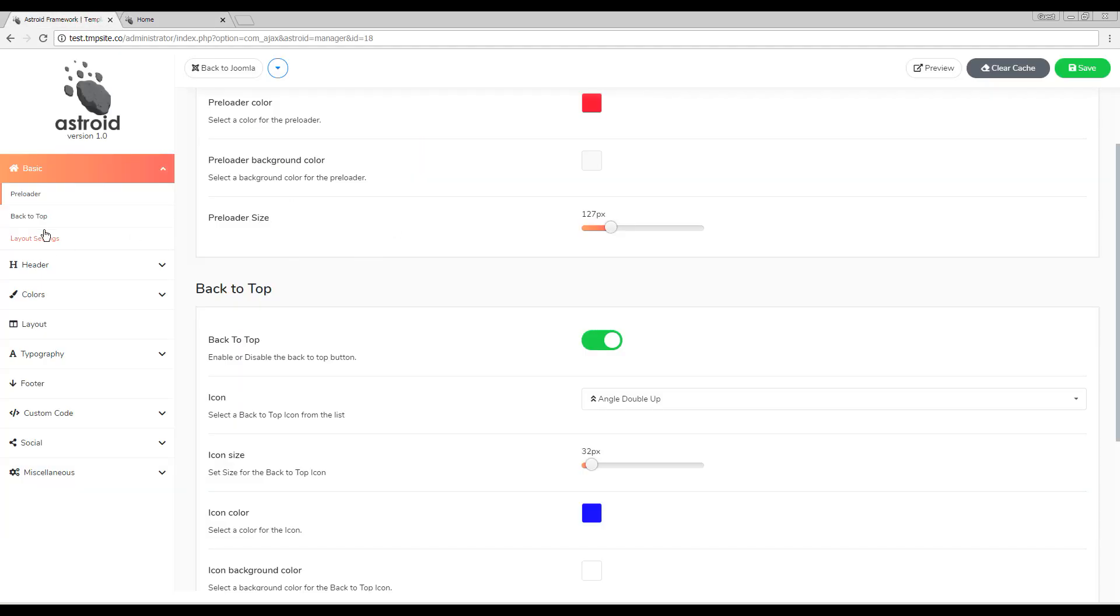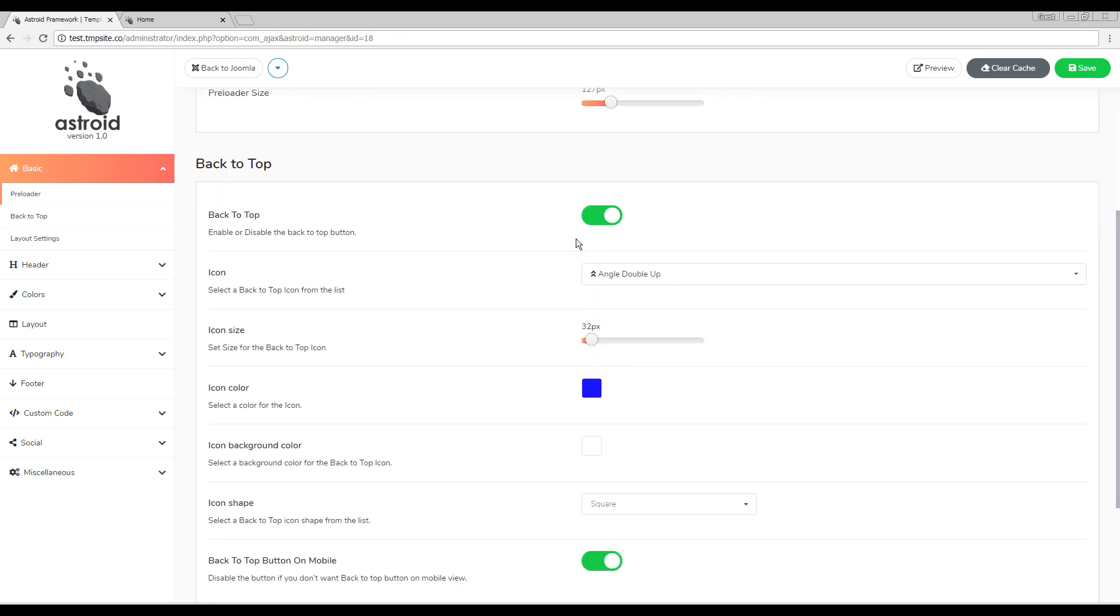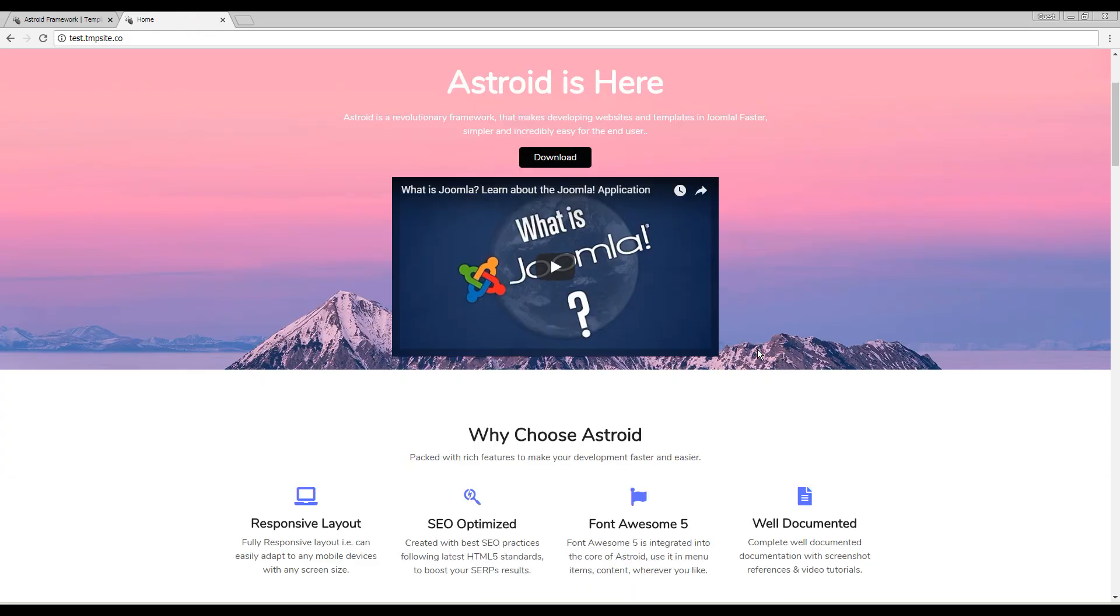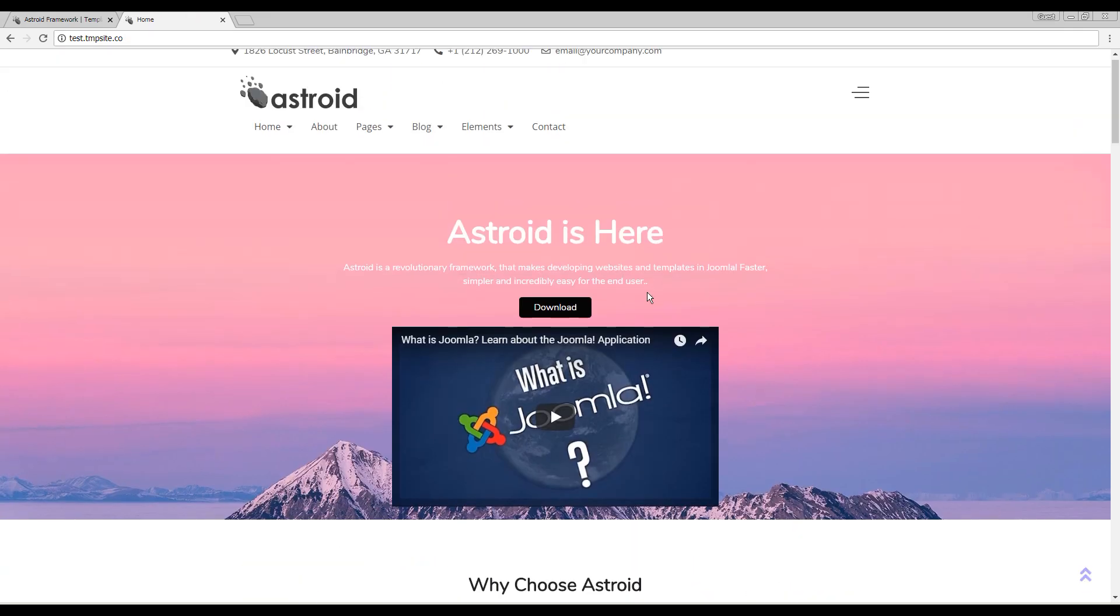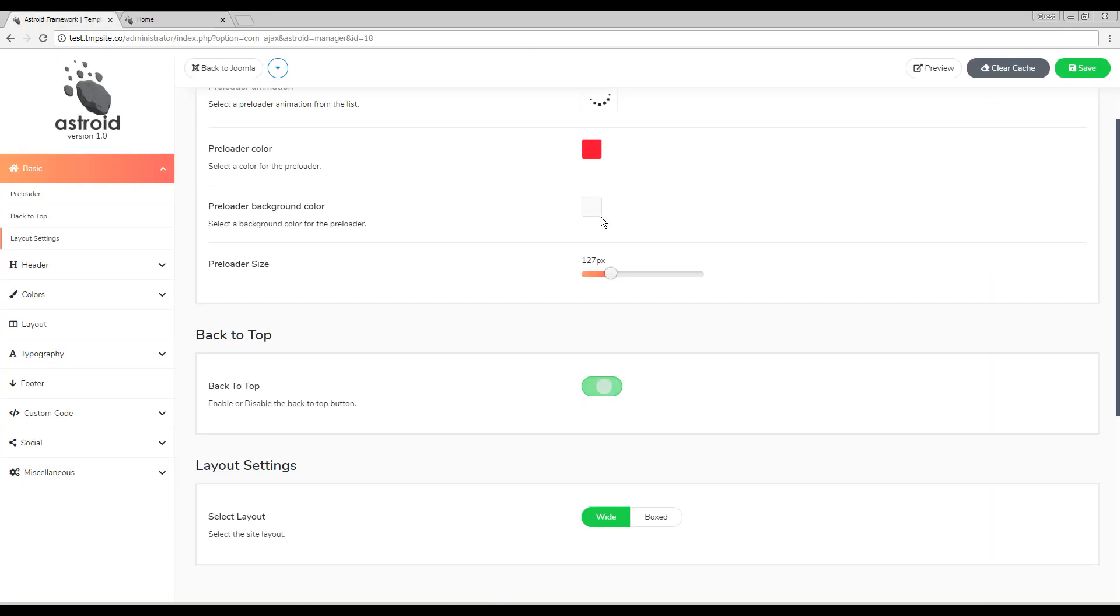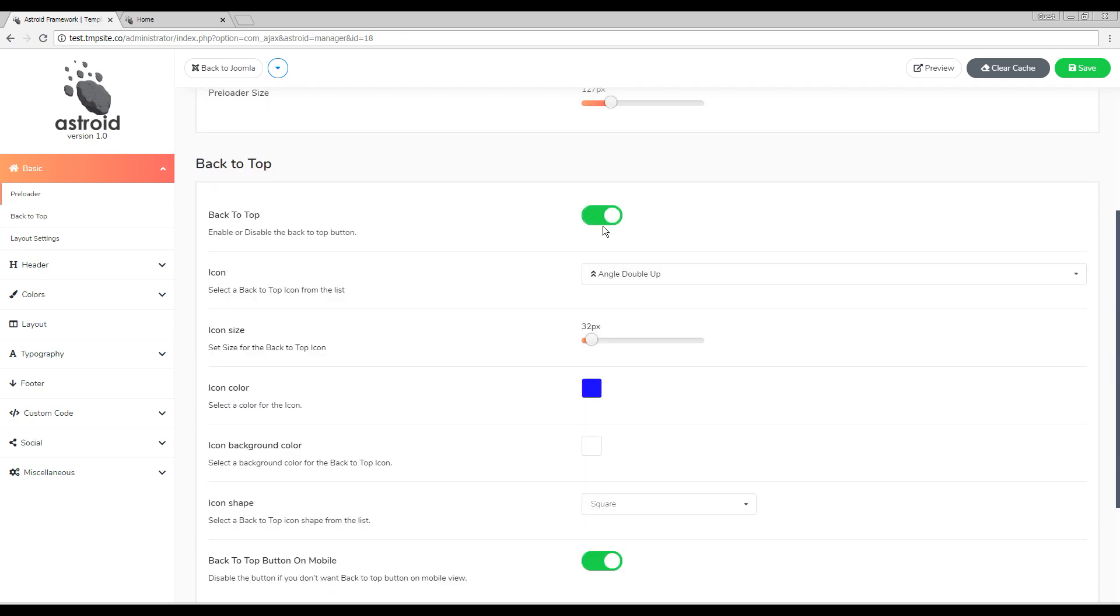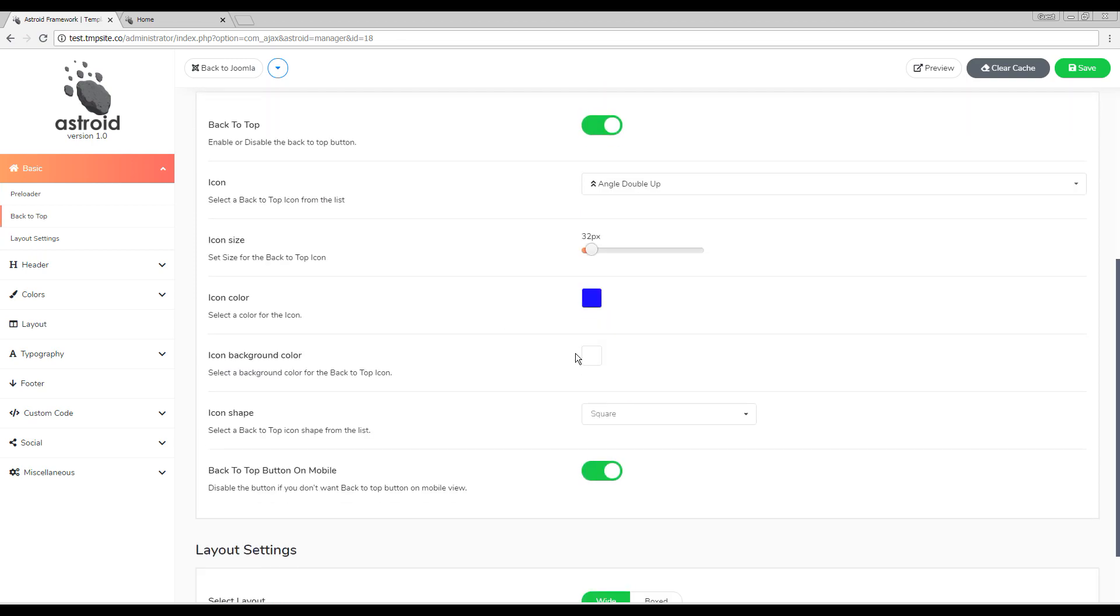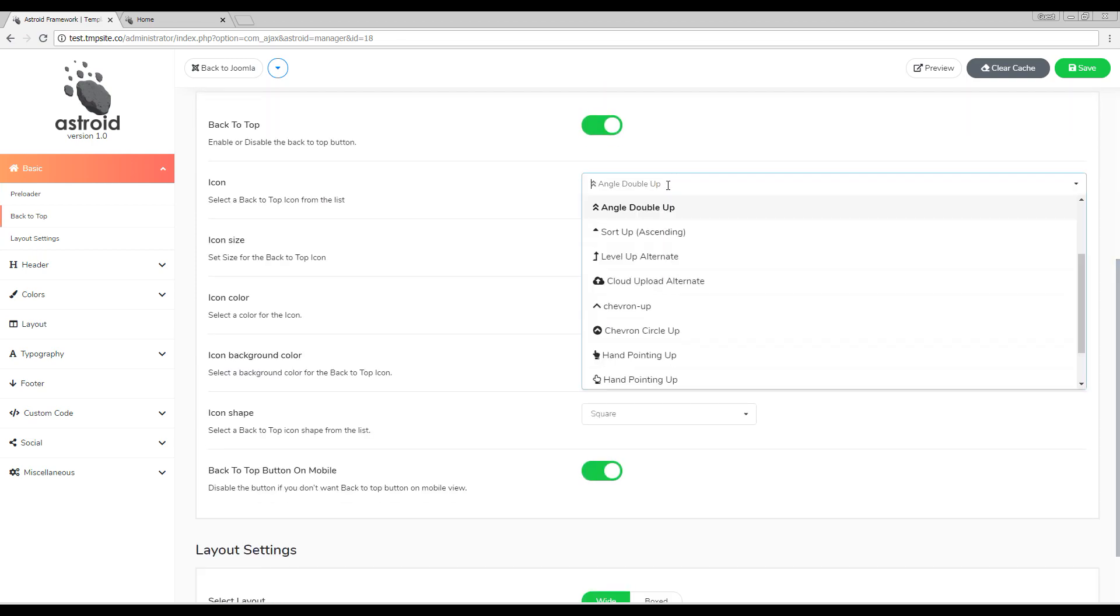The back to top settings can be found under the basic settings in your RESTROID framework. There are a few different options. First of all, if you don't have a page long enough, you can just disable the back to top completely. If you do enable it, these settings would take effect.